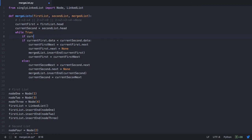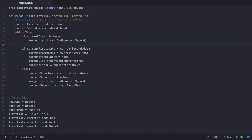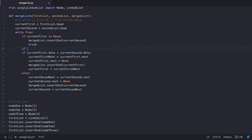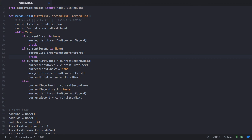We check if current1st is none. If current1st is none, we insert the remaining nodes of the second list to the end of the merged list — mergedList.insertEnd passing current2nd — and then we break this loop. Similarly, if current2nd is none, in that case we add the first list to the merged list — mergedList.insertEnd passing current1st — and then we break this loop. That completes the program.